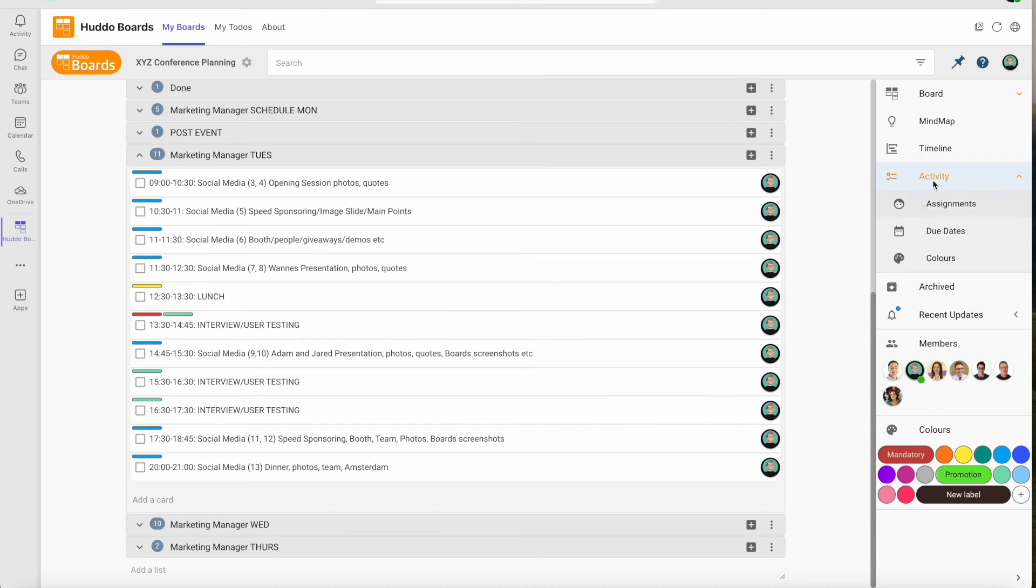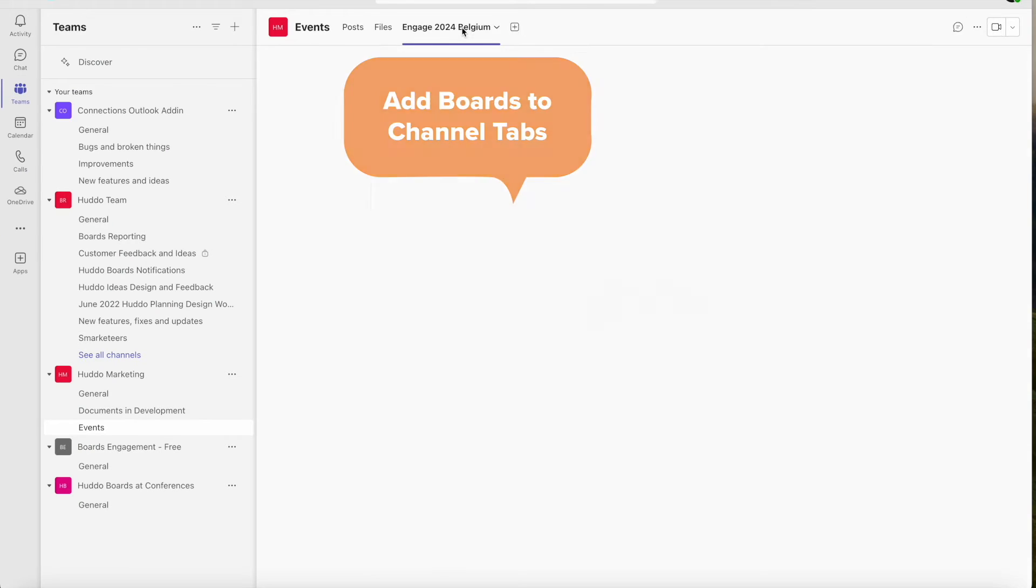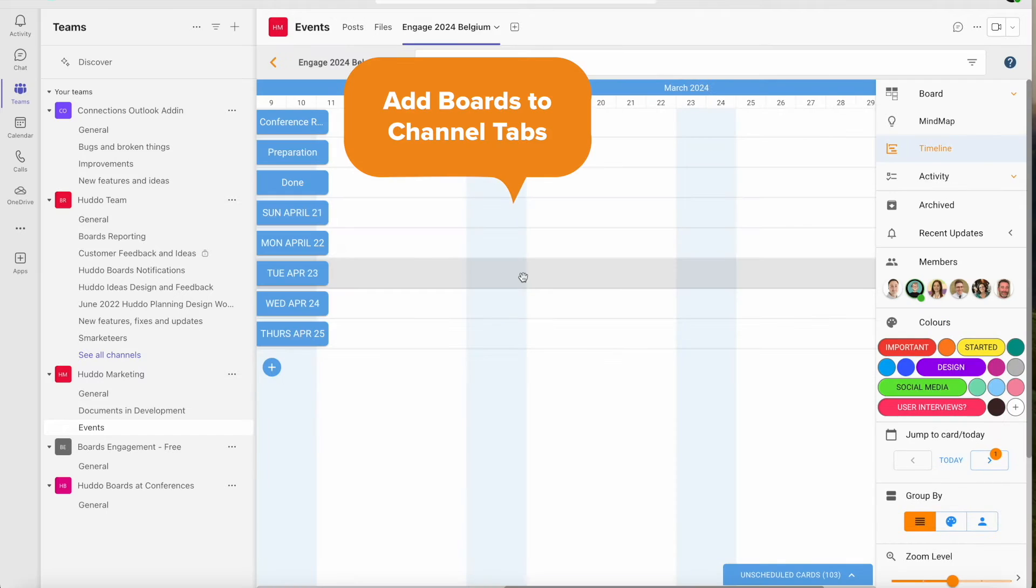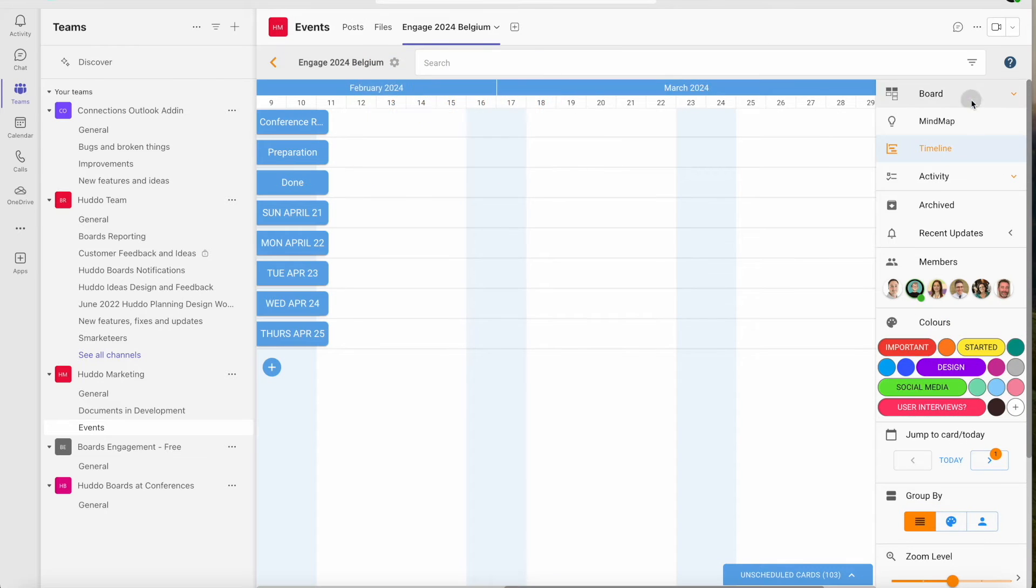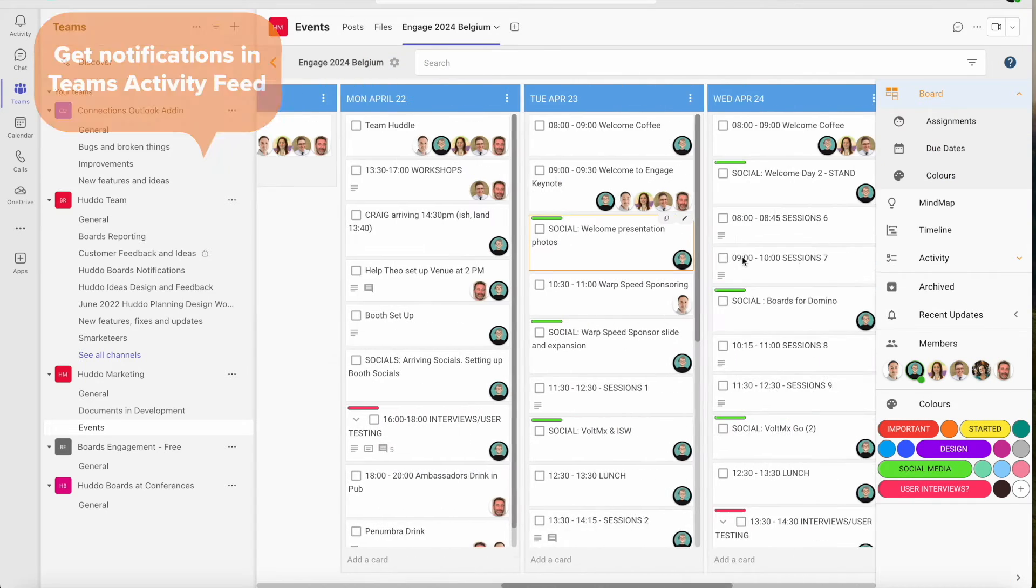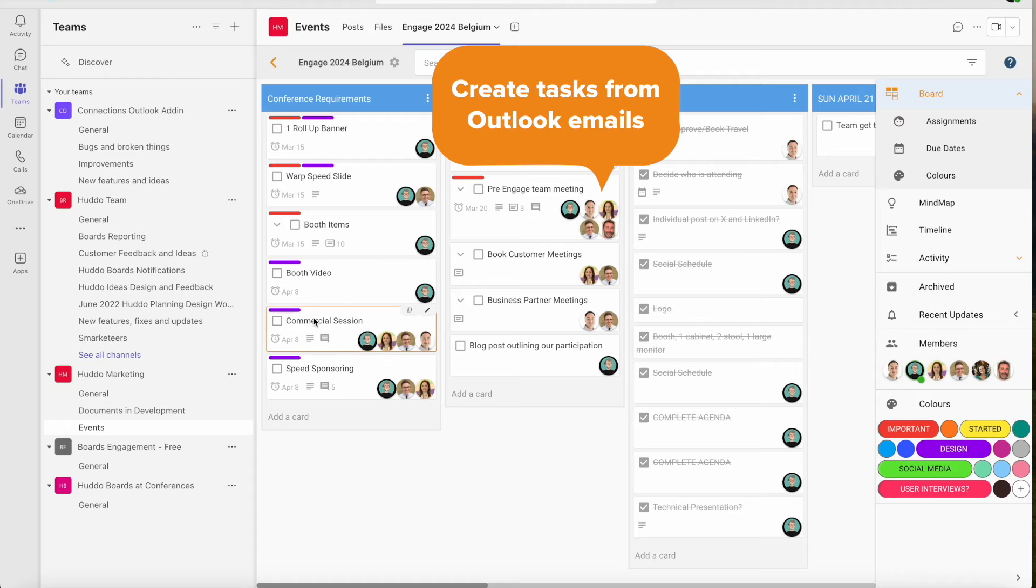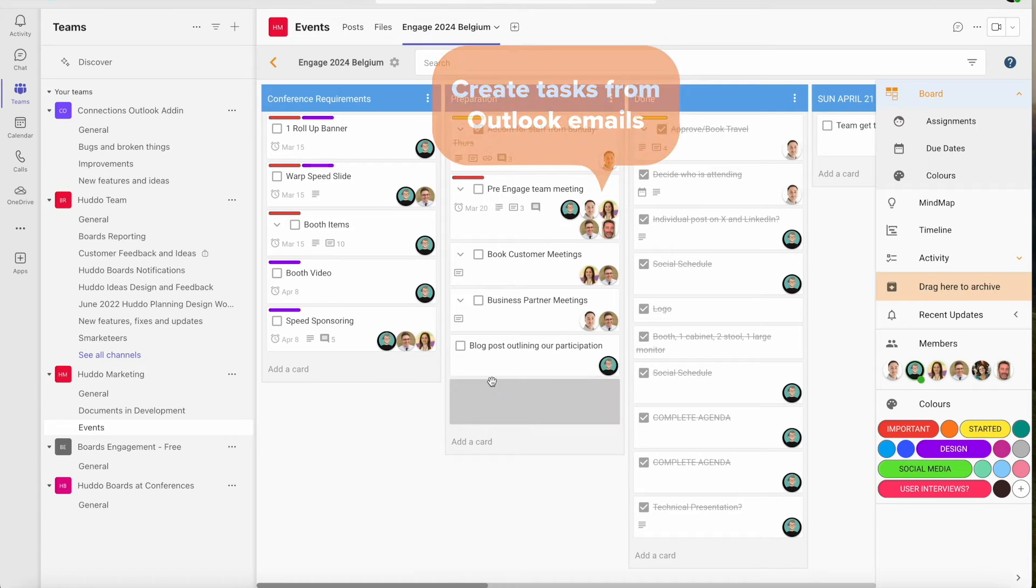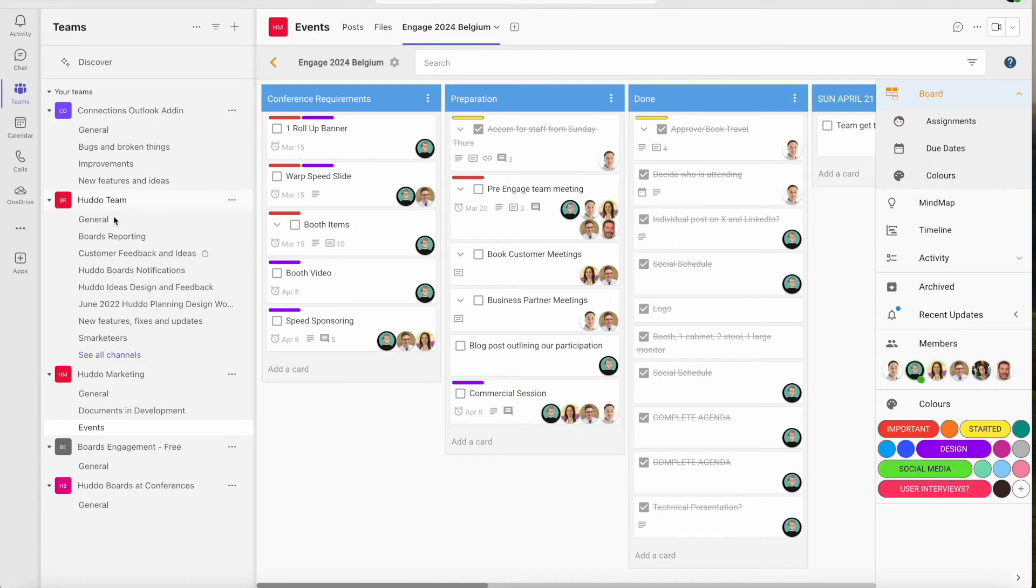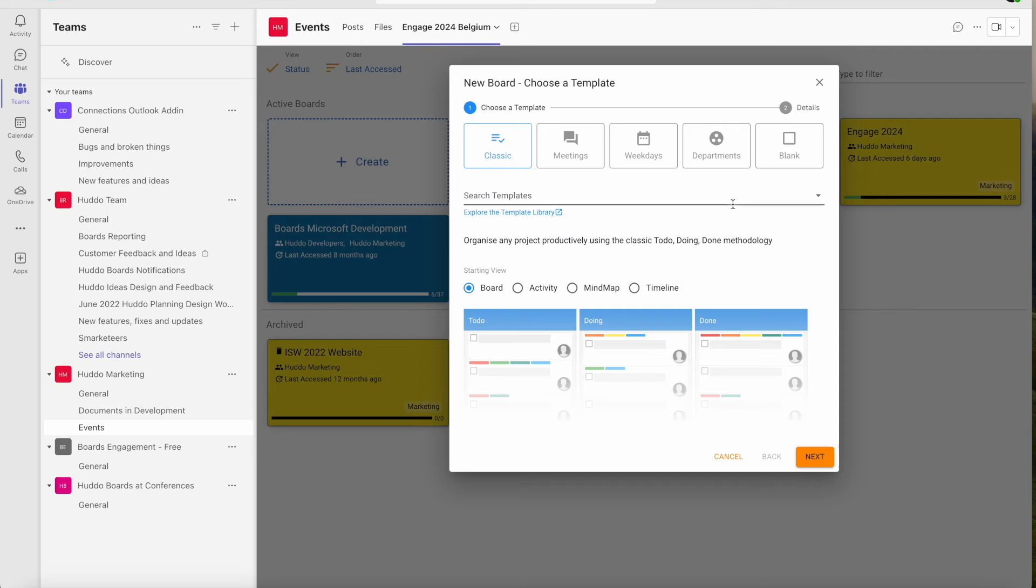HadoBoards embeds seamlessly into Microsoft 365 including project boards in team channel tabs, notifications in team's activity feed, creating tasks from Outlook emails, automating repetitive tasks with Power Automate and much more.